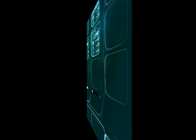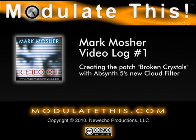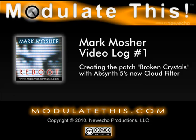All right. So that's broken crystals in progress. So that's some of the new features in Absynth 5. I just started playing around with some of them. And I really like this cloud filter. It does add a lot of sparkle and character.